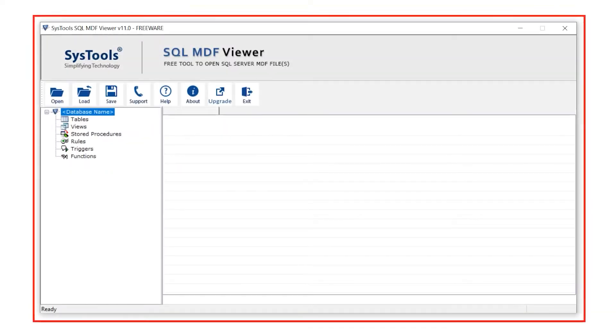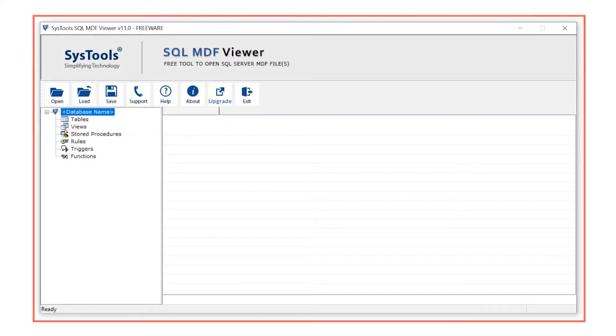Now install and run the software. This is an interface of the software.